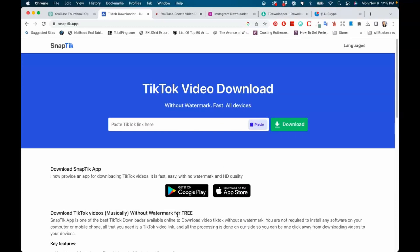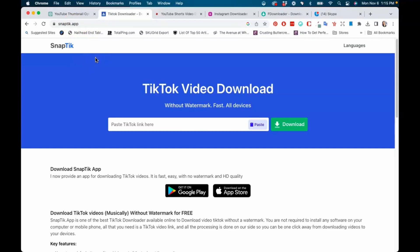So the first one I want to go over guys is SnapTik and the website link is here, SnapTik.app, and I'll be sure to also put these links in the description box as well. This is for TikTok, so all you want to do is copy and paste the TikTok link. You're going to paste it right here in this box and then you're going to click download.